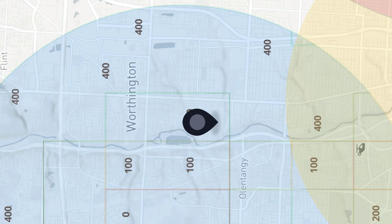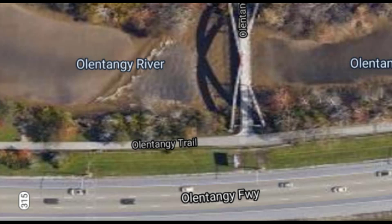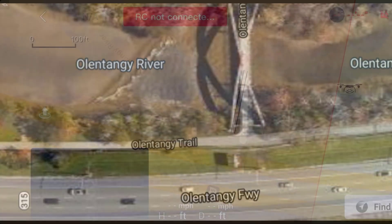So I drove up there, I parked, and I walked up near the bridge, and I realized that the drone wouldn't take off — it wouldn't take off at all. It turns out that the bridge is within a no-fly area.